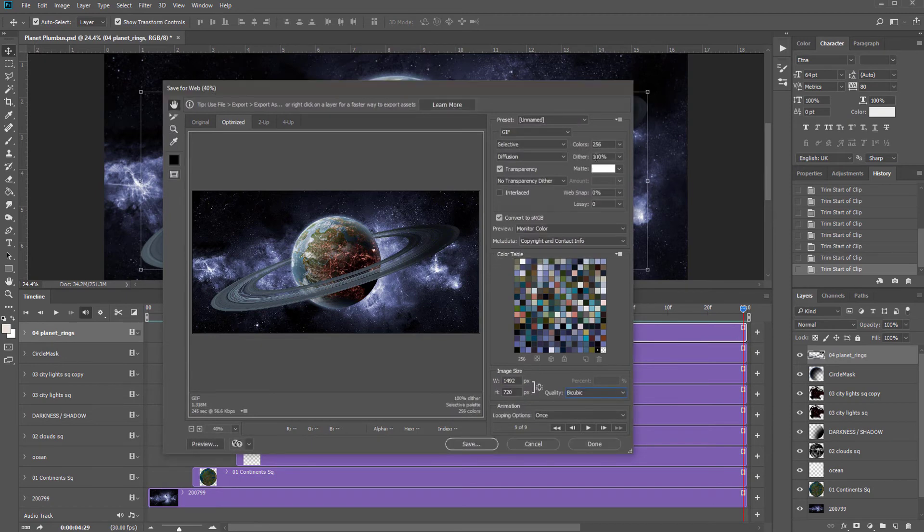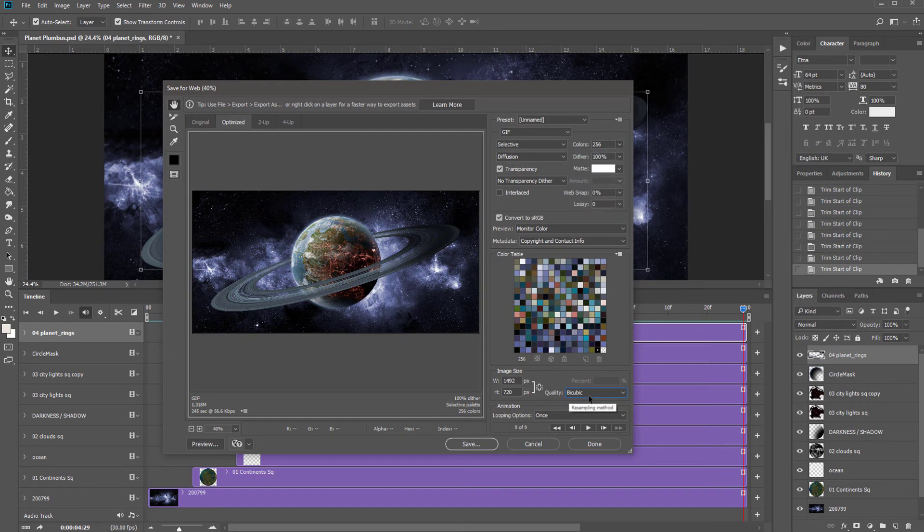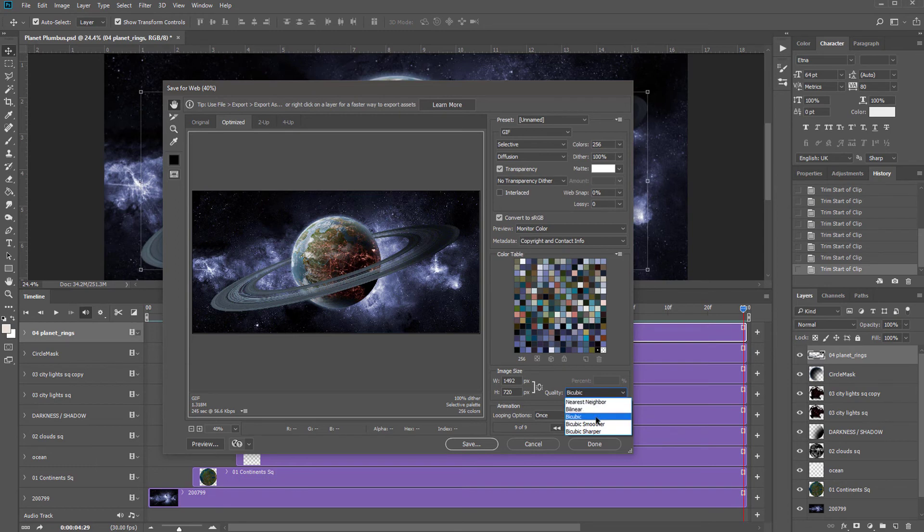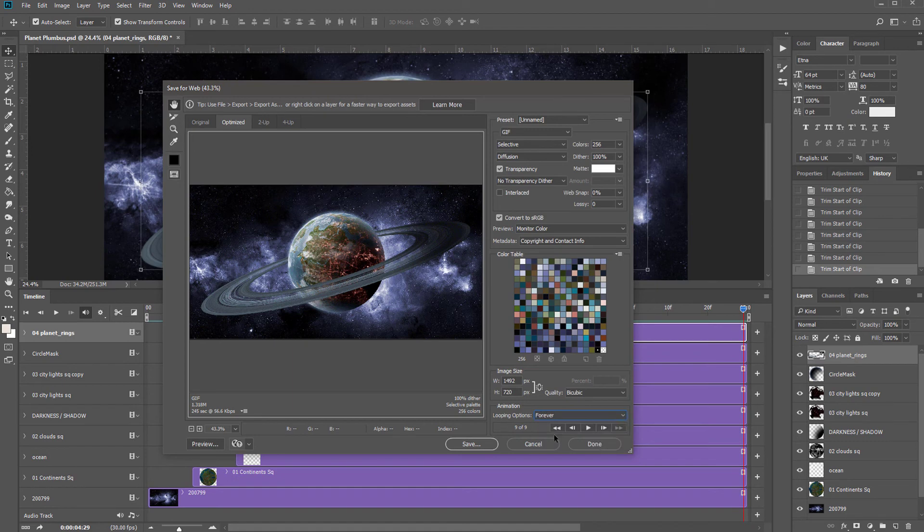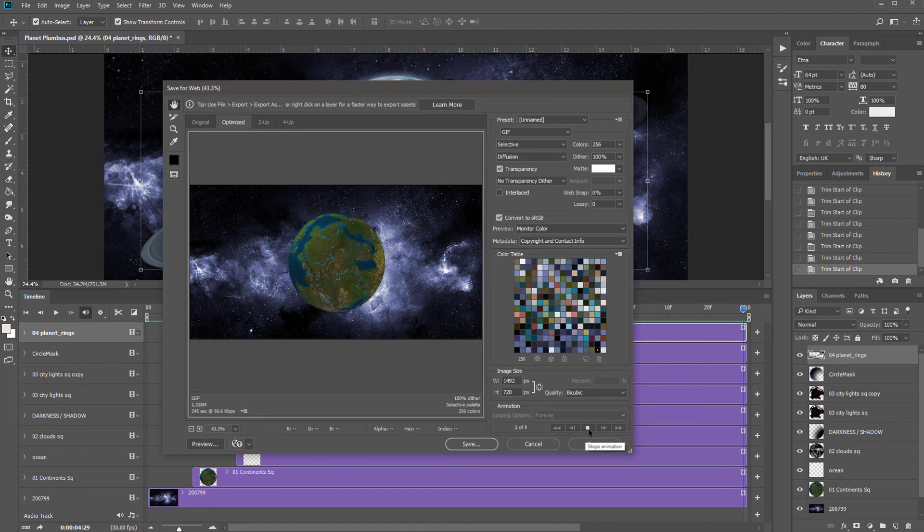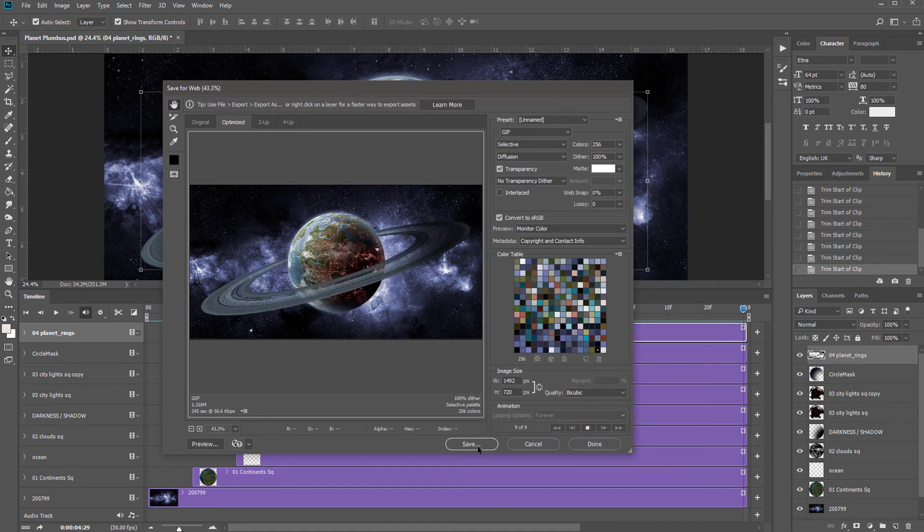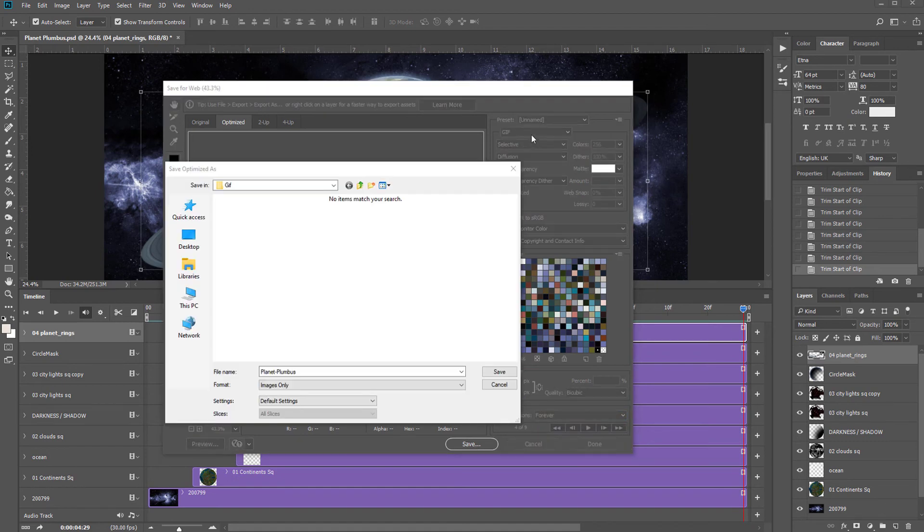Most of the other settings in here are fine by default like the colors, we've got 256 which is the maximum. If you're doing pixel art you can change the quality from bicubic to nearest neighbor but I'd leave it at bicubic and make sure that the looping options is set to forever. You can preview it down here with the play button and when you're happy you can hit save.